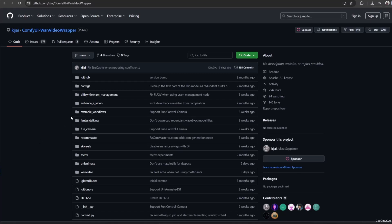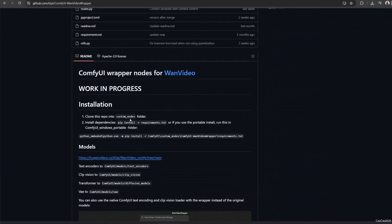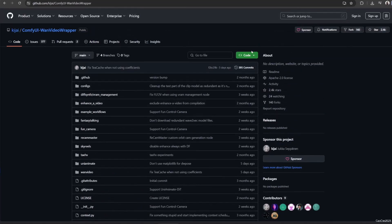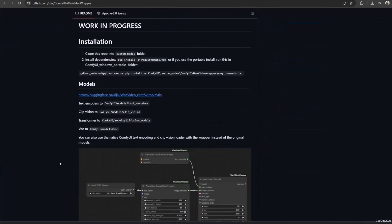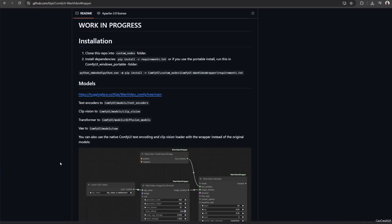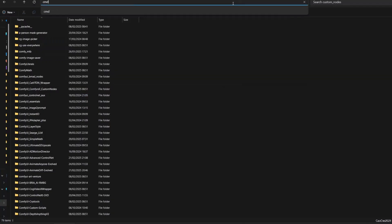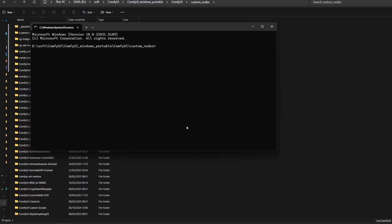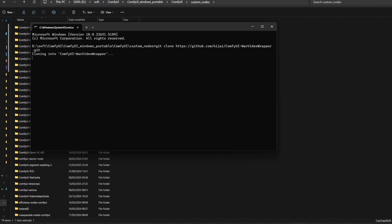Simply using the default settings, FantasyTalking itself is already included in the ComfyUI wrapper by KJ. We need to install those for ComfyUI. Go to the link provided in the video description to access the wrapper by KJ and go to the installation part to learn how to install it. This wrapper is not included in ComfyUI Manager, so we need to install it manually. First, go to the upper part of the page, click Code, and copy the link by clicking the copy button. Access the custom nodes folder in ComfyUI, open a command prompt from there by typing CMD in the address bar, click Enter, type git clone, then right-click to paste the link and click Enter to clone the custom node.